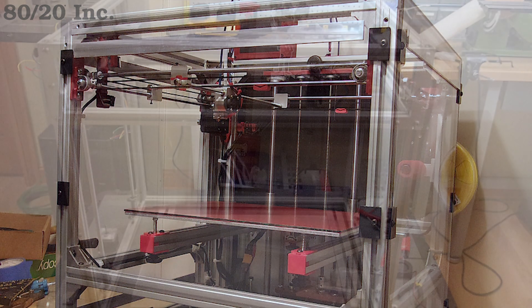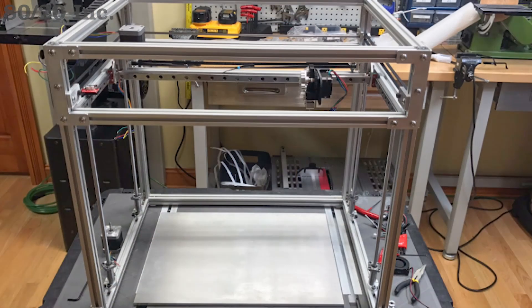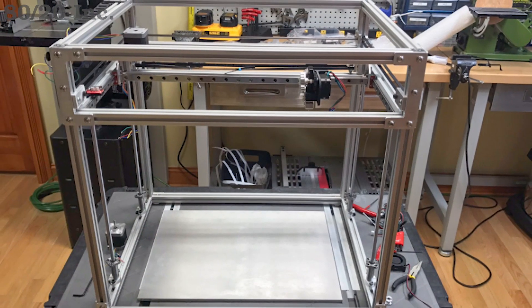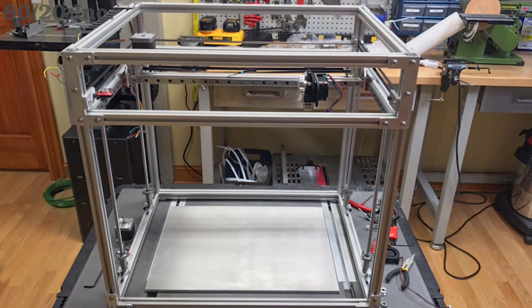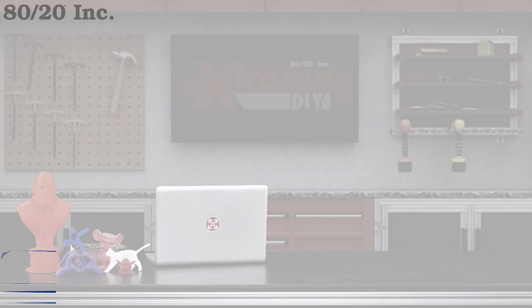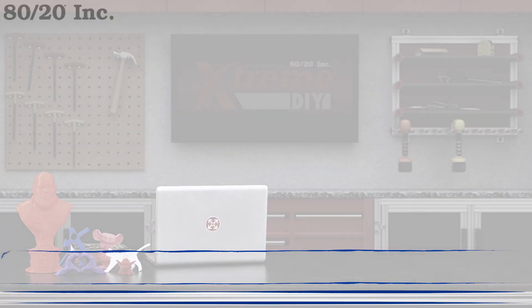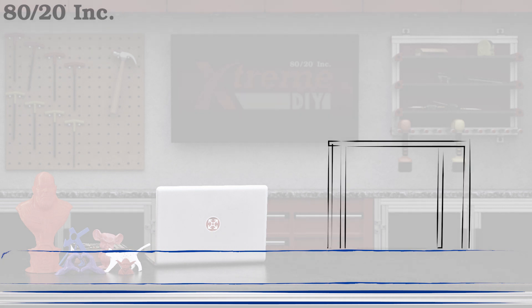So what does our 3D printer frame look like? For this design, we wanted something that was really sturdy. What many people find out is that when the frame isn't sturdy enough, you end up spending a lot of time re-leveling and adjusting your frame in between every print job.